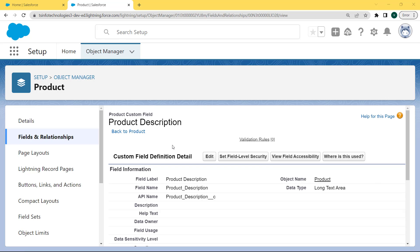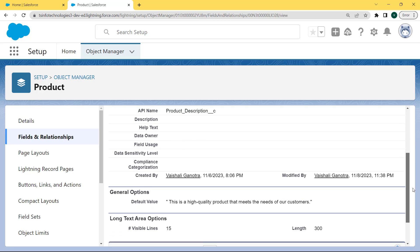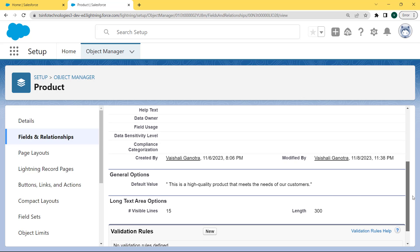The Product Description custom field definition detail page is open and under this page we can see that the default value is present under the General Options section.